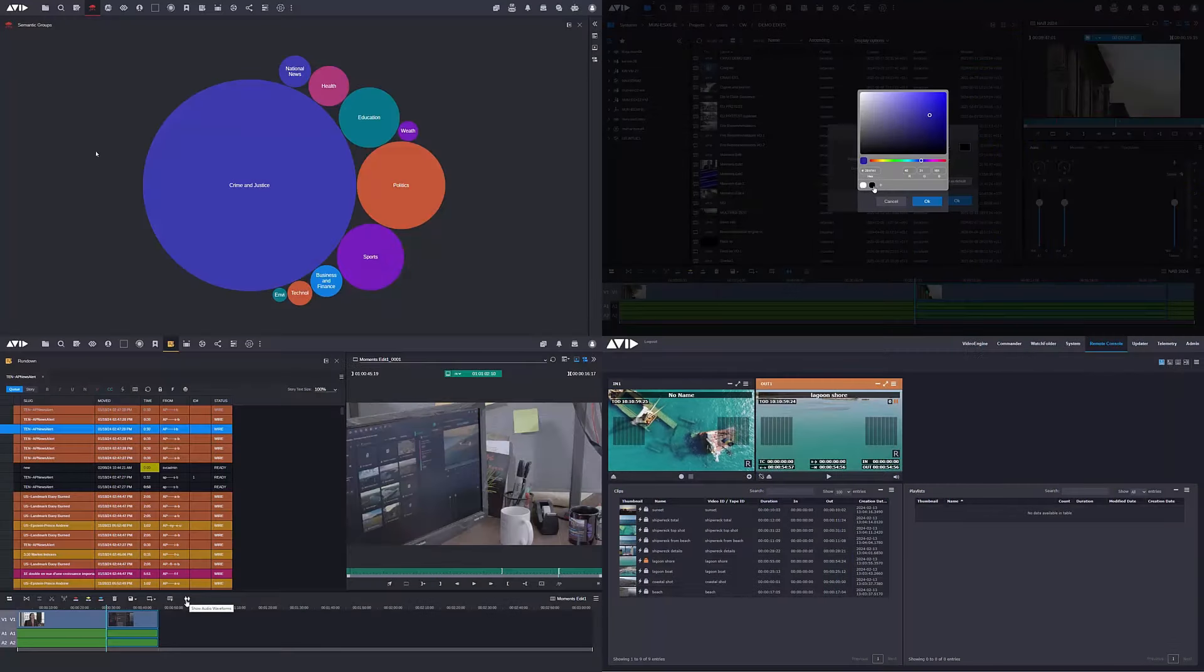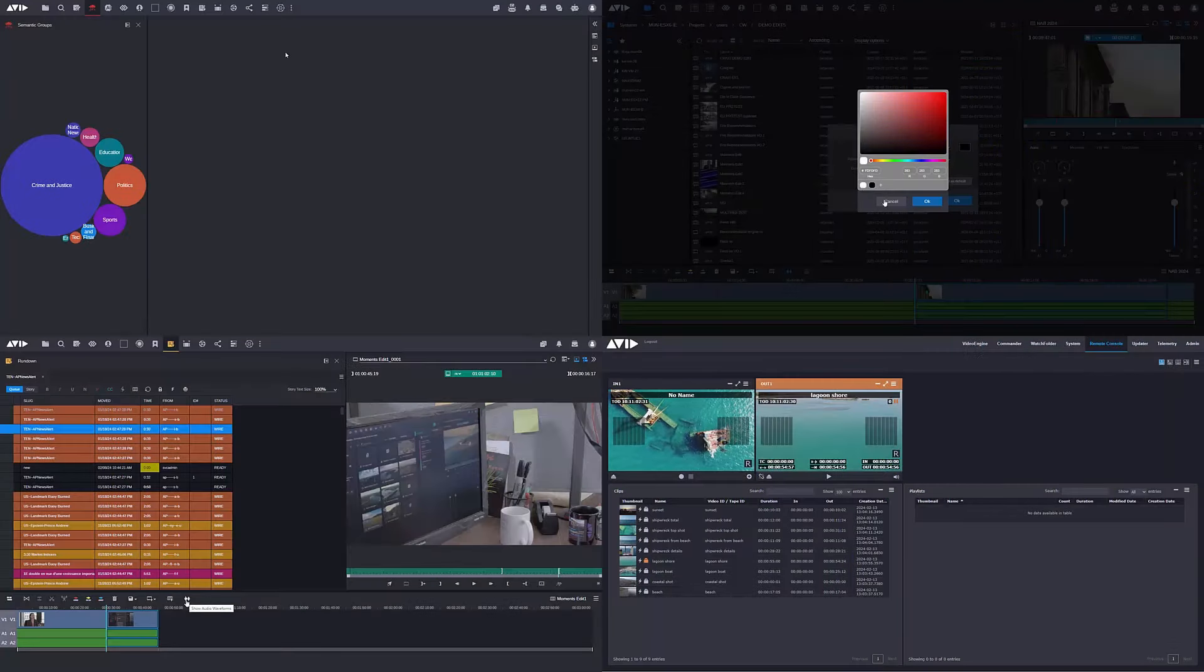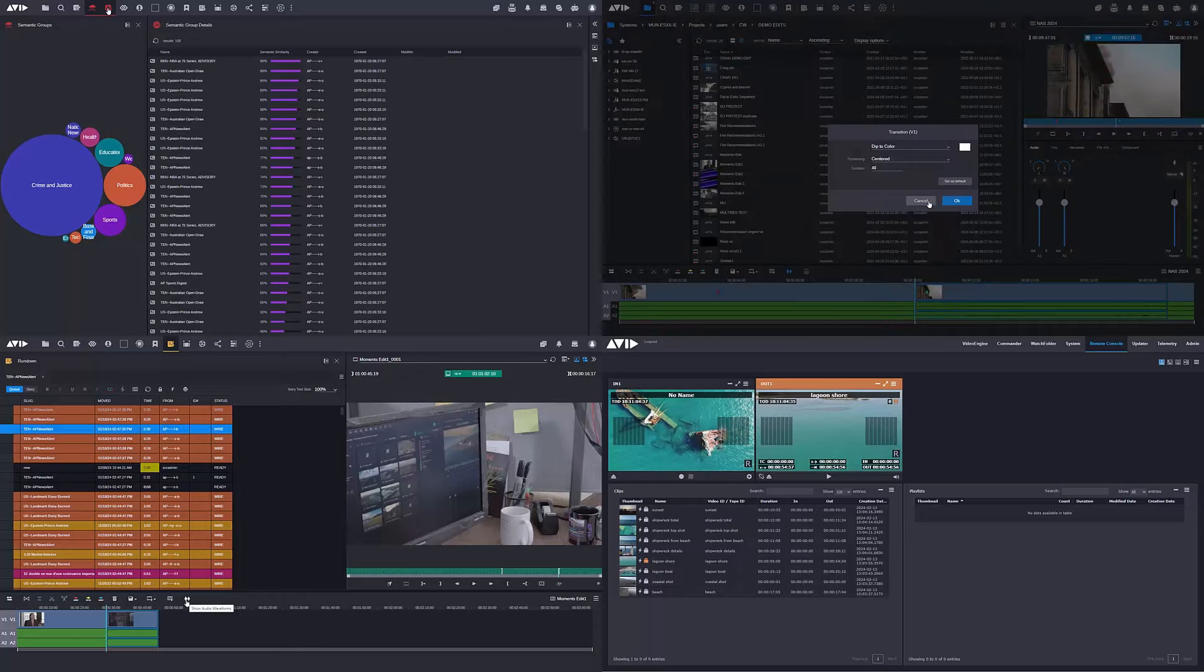Avid launched and previewed a whole host of innovations within Media Central at the NAB trade show in Las Vegas. So let's dive in and take a look.